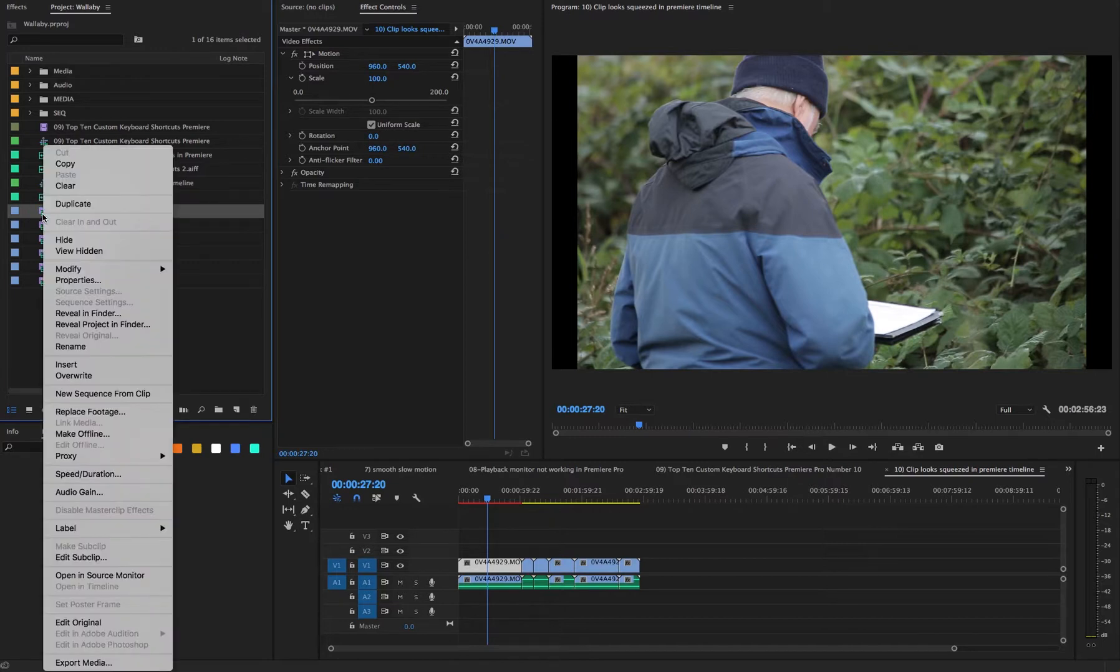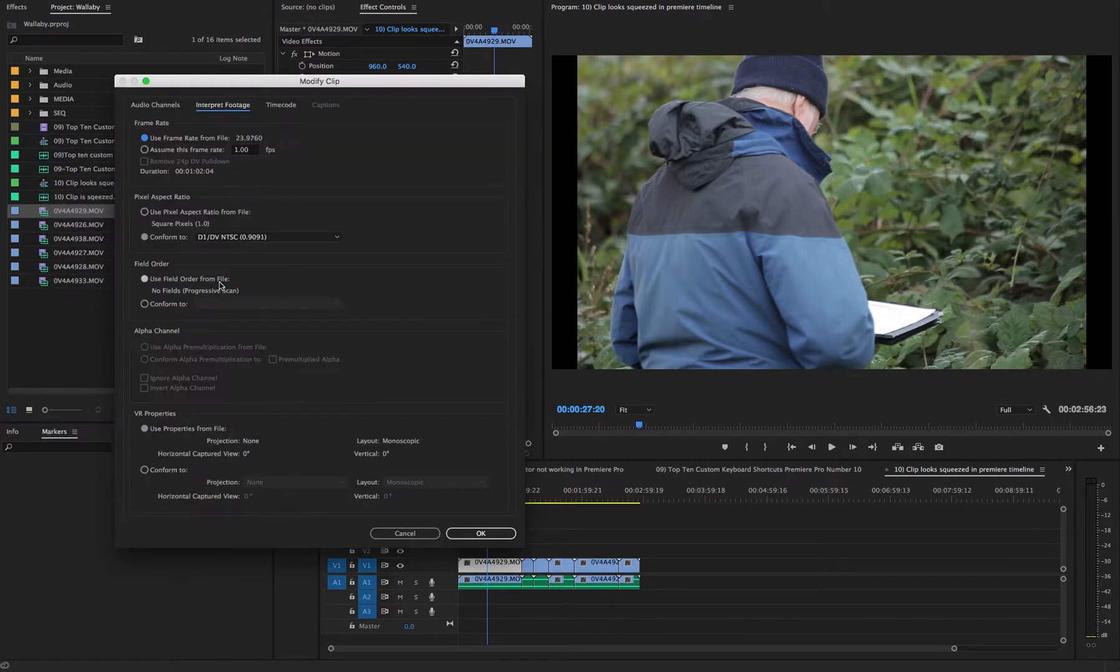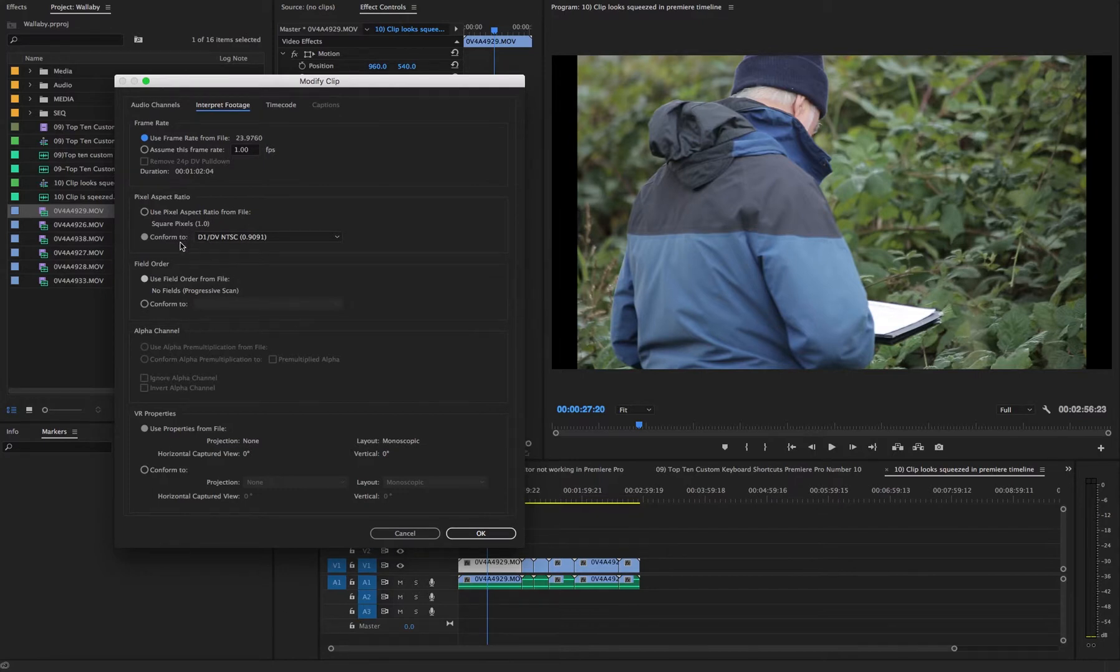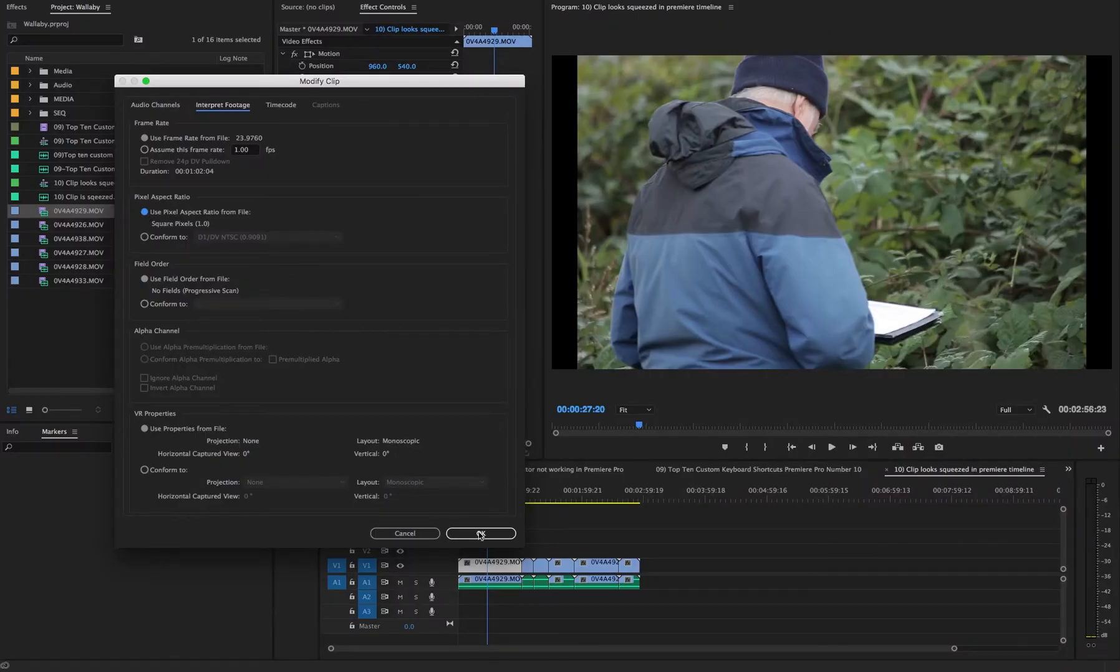Control click modify, interpret footage, pixel aspect ratio. Select use pixel aspect ratio from file. This should remedy the slightly squeezed footage that was in your timeline.